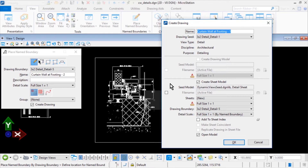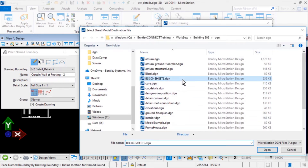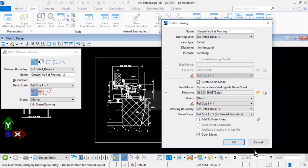With the Create Drawing Model option disabled and the Create Sheet Model option enabled, enable the checkbox for File Name. Click the Browse Sheet File icon next to the File Name field. Navigate to the DGN folder and select the existing sheet file BSI300 Sheets.dgn. This will be a new sheet, with the Annotation Scale set for Full Size 1 to 1. From the Drawing Boundary drop-down menu, select 3x2 Detail Underbar Detail-5. For the Detail Scale, Full Size 1 to 1 with the Open Model option enabled. When finished, click OK to the Create Drawing dialog.